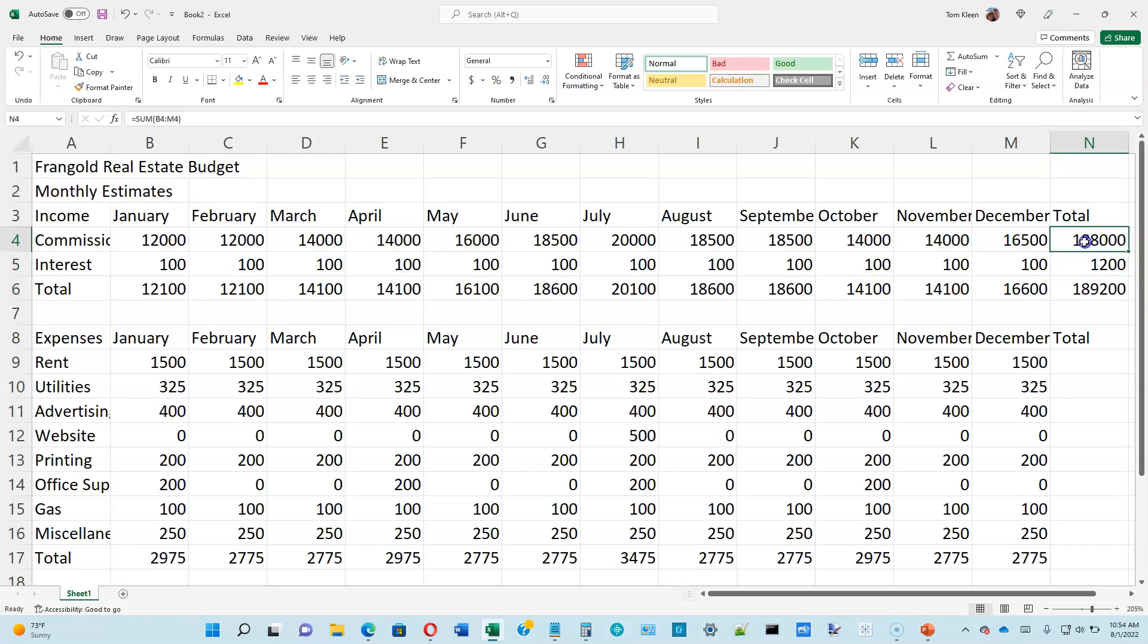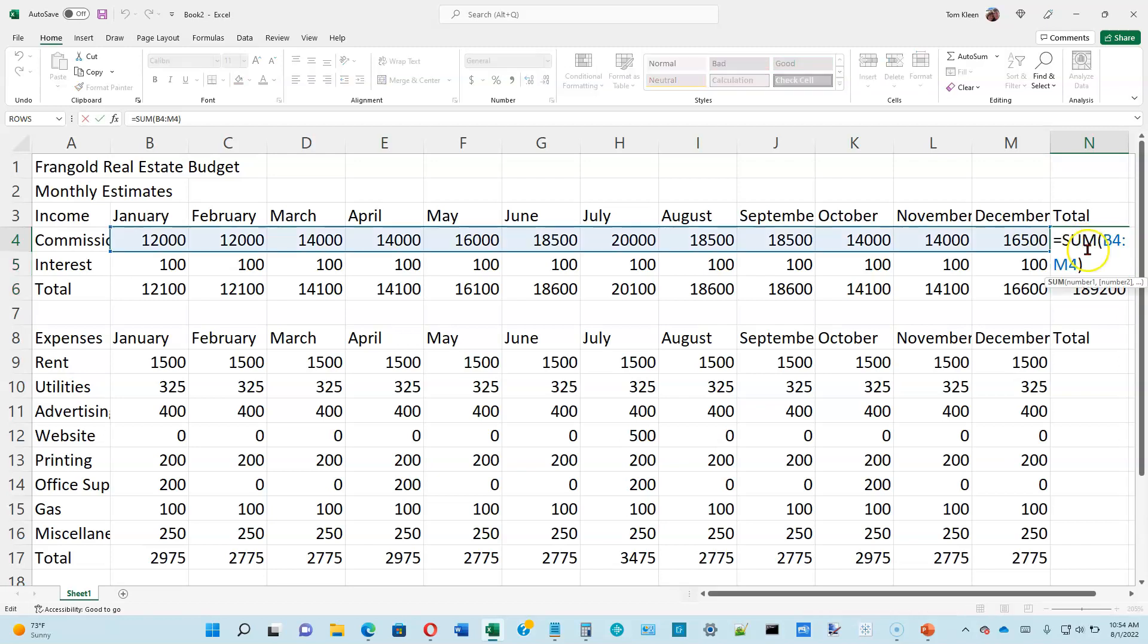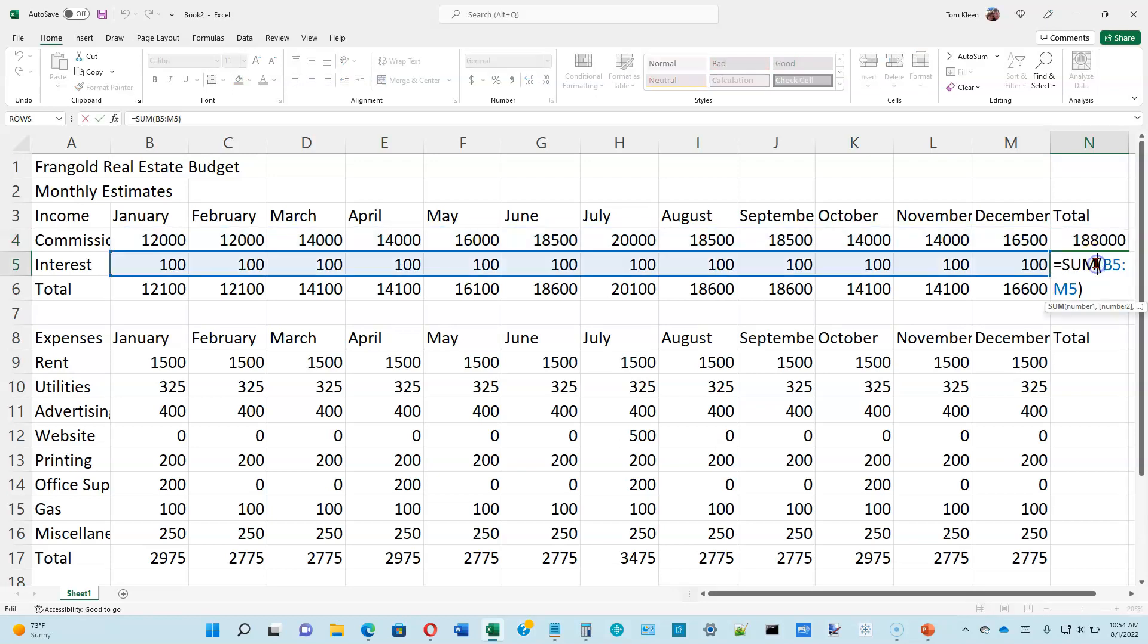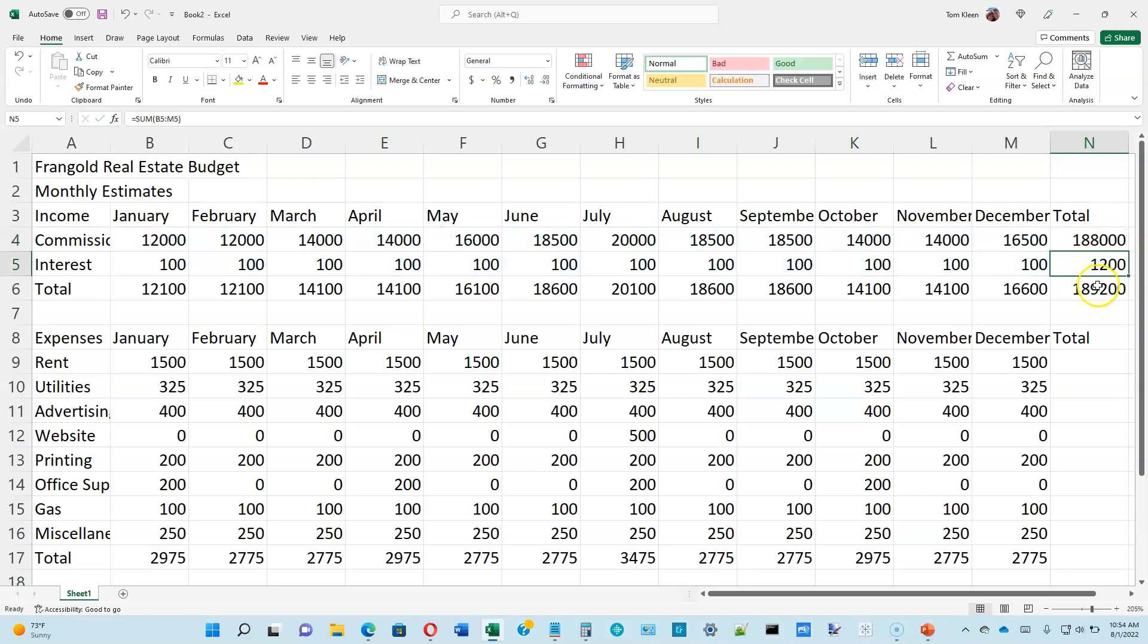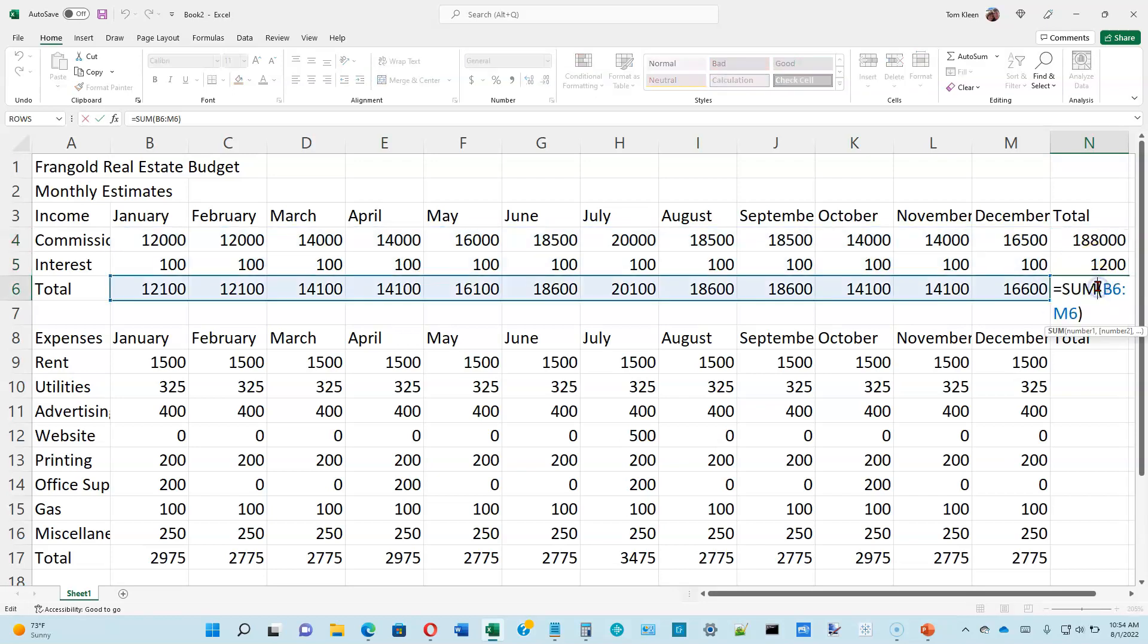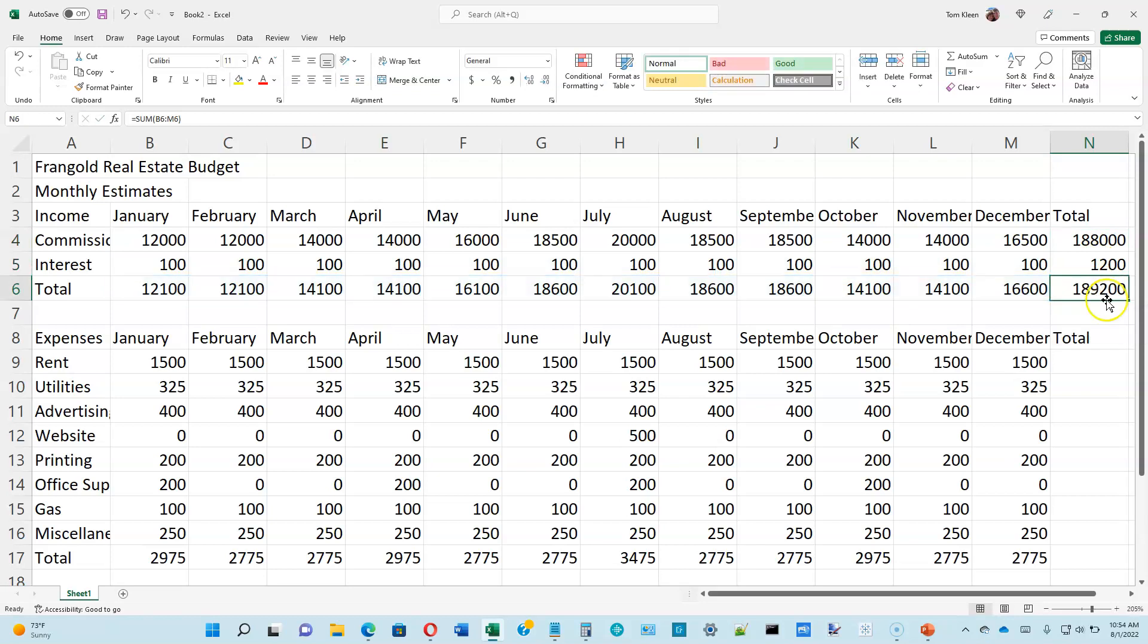And just to verify, it's always a good idea to double click and make sure it really is summing the numbers that you want it to sum. And it is. Same thing here. Same thing here.